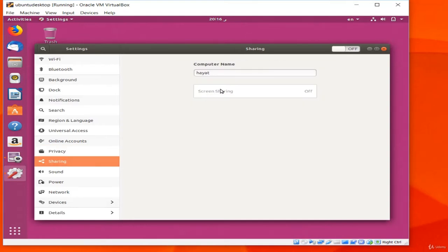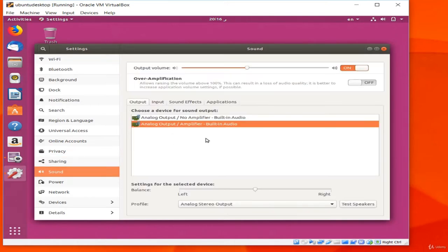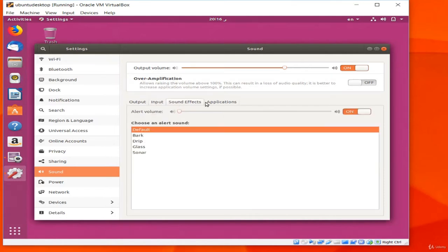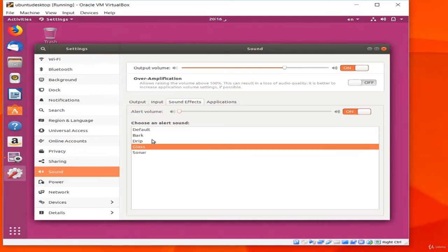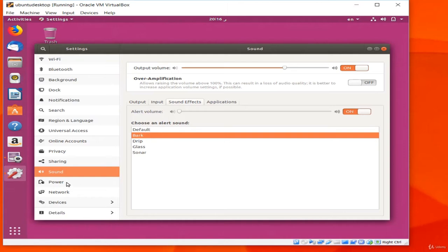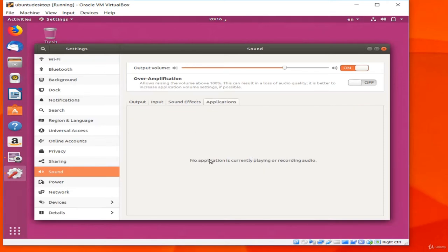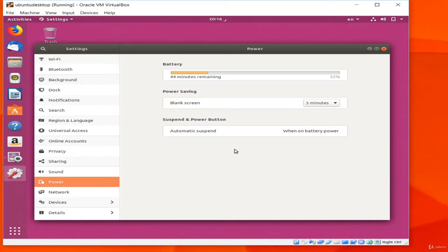Sound controls the audio hardware and profiles. You can set the overall system volume, choose input and output devices, set the alert volume and alert sound — the noise that plays when a dialogue pops up. I like to turn these off entirely. The Applications tab shows whether an app is currently playing or recording audio. Power shows battery charge information and lets you choose when and whether to blank the screen and provides other power options.